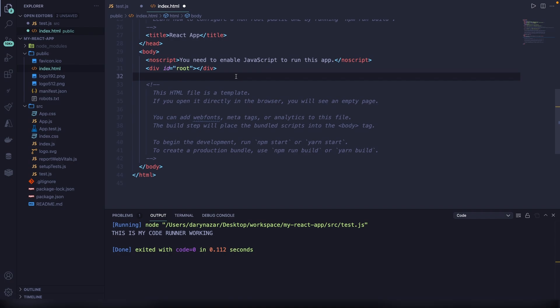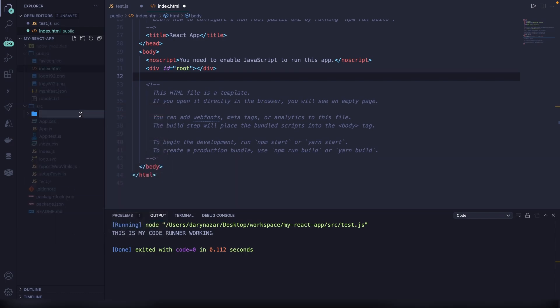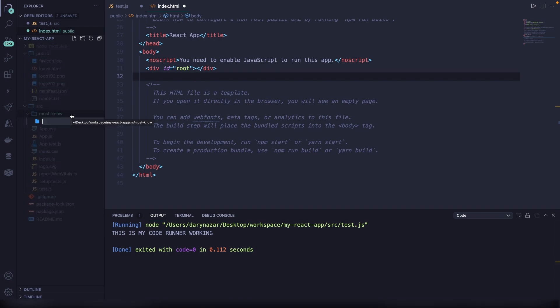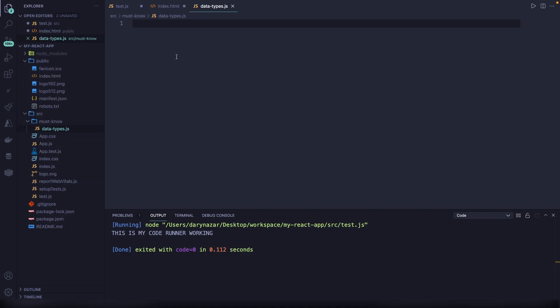When creating web applications in React, you will be using a lot of JavaScript since it's obviously built in it. If you aren't 100% familiar with JavaScript syntax yet, don't worry because we're going to cover some important topics right here. I'll be creating a new folder inside the source folder called must-know and creating new files per topic. The first must-know topic is data types, so let's create data-types.js.